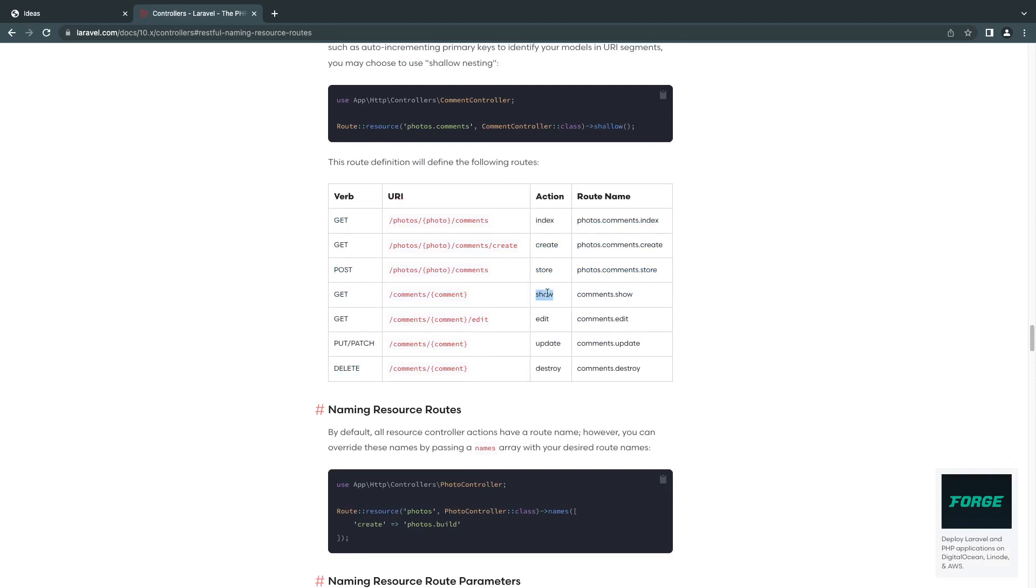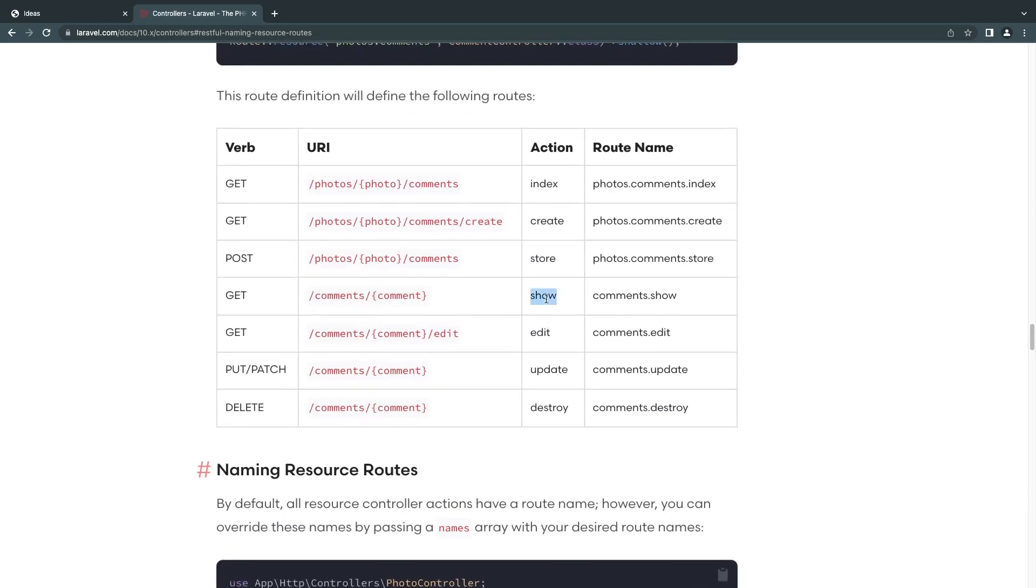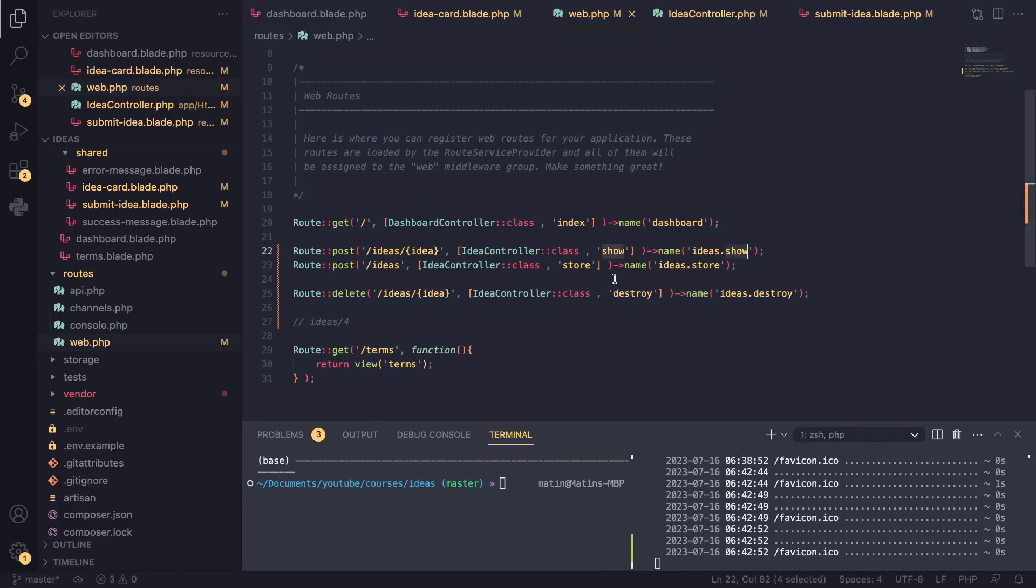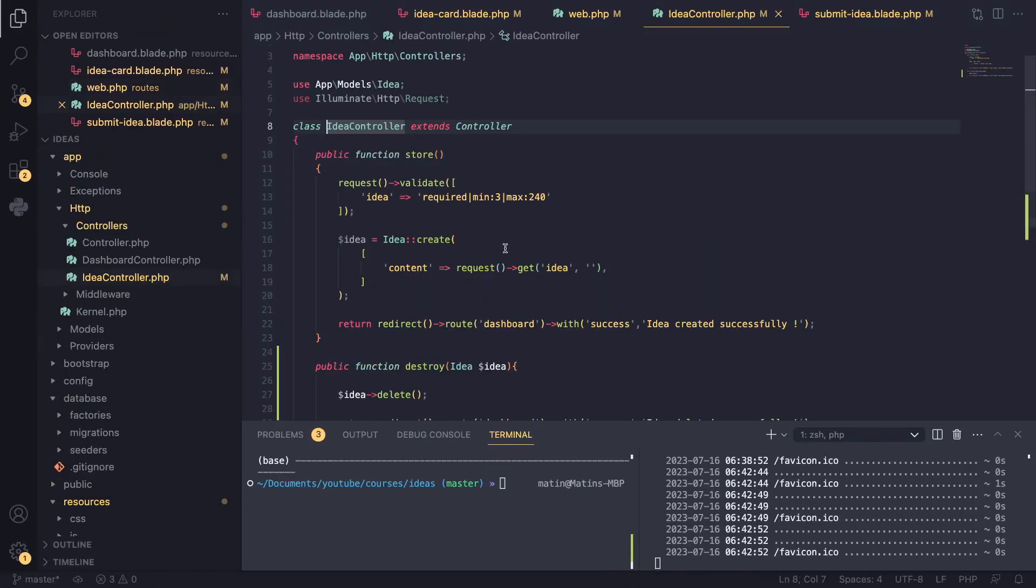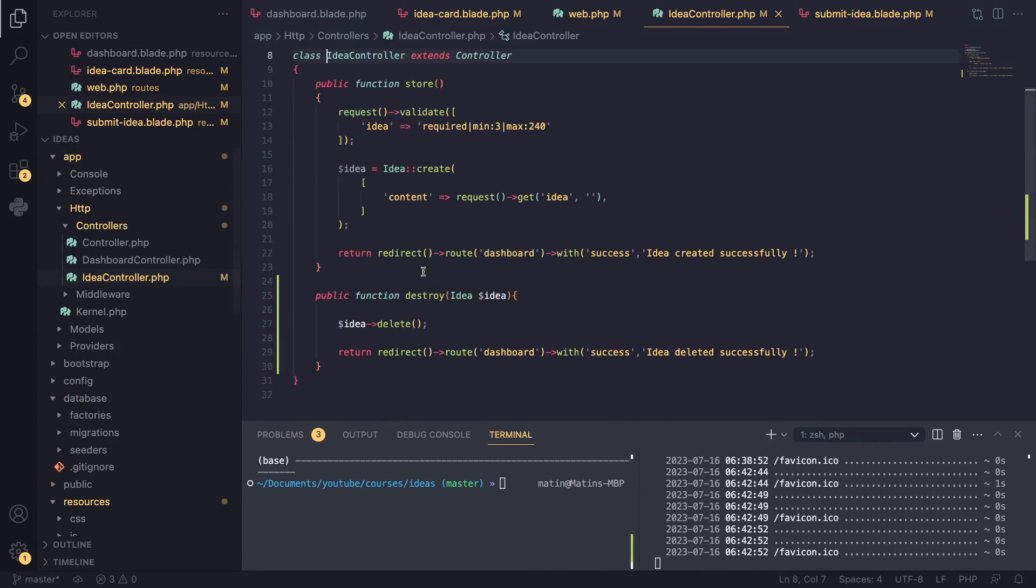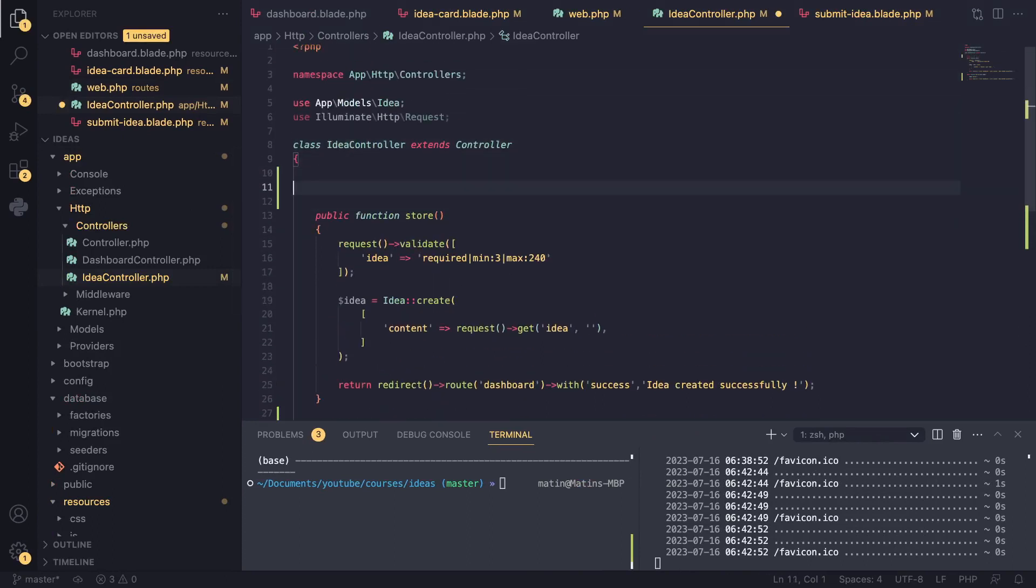Laravel recommends that you use the 'show' when you're trying to view a single item for the resource. I'm going to use the same naming convention. You can use whatever you like - maybe you want to use 'view' - it's totally up to you. It's not forced, but that's the naming convention in the Laravel community and what's shown on the documentation.